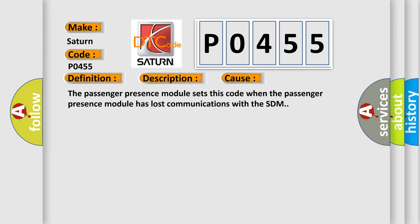The Passenger presence module sets this code when the Passenger presence module has lost communications with the SDM.